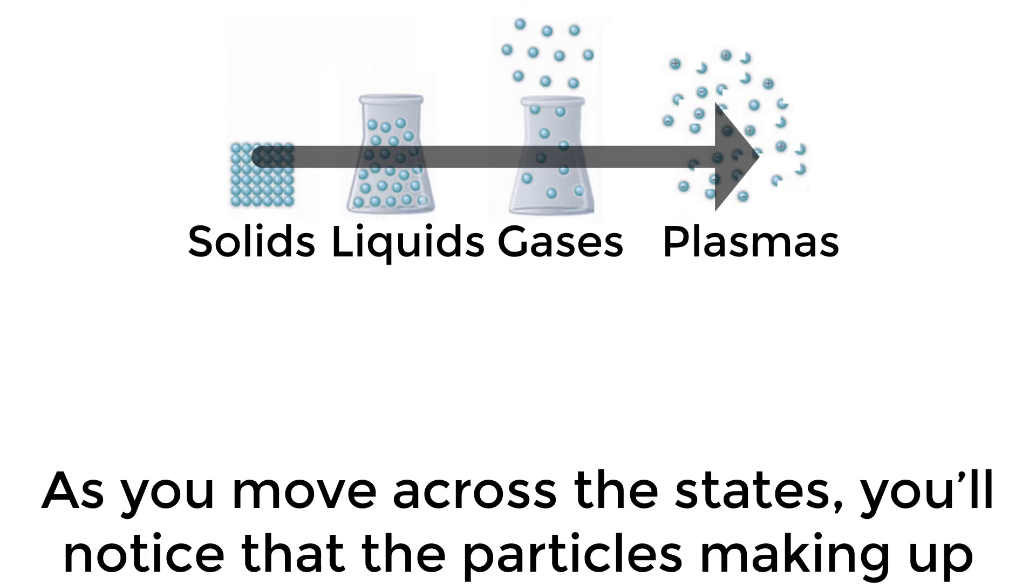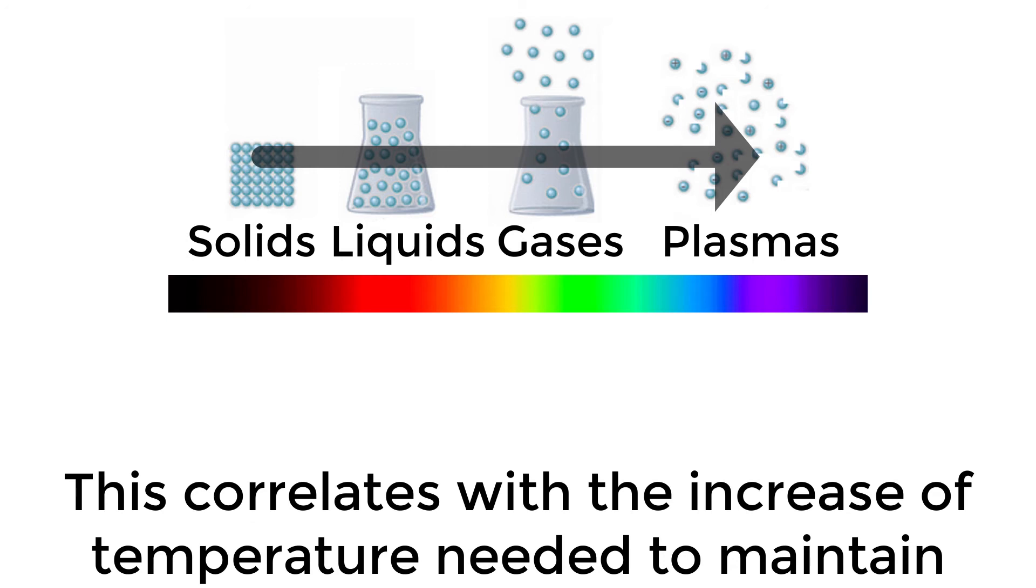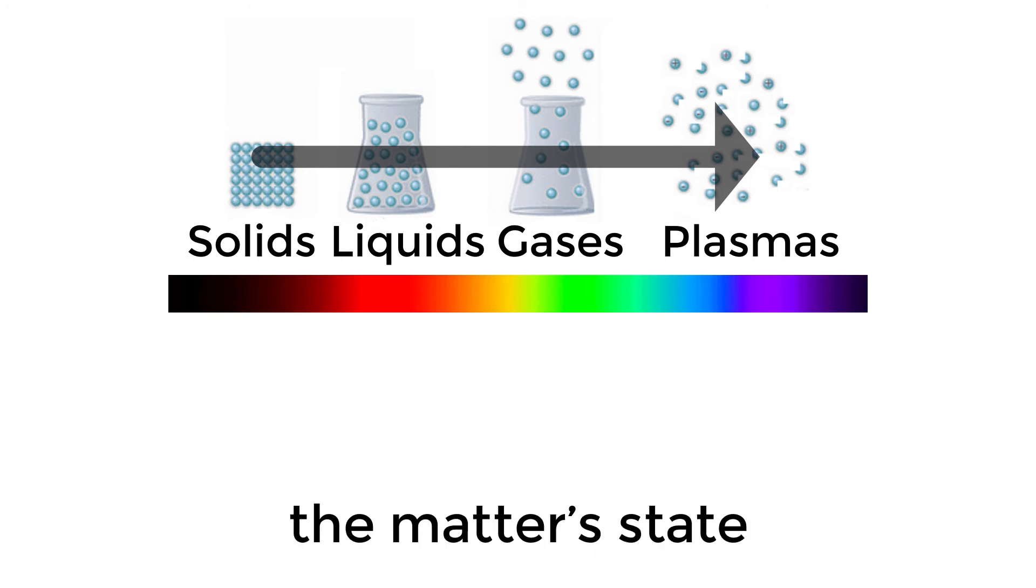As you move across the states, you'll notice that the particles making up the object move faster. This correlates with the increase of temperature needed to maintain the matter's state.